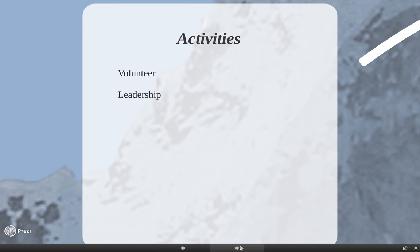The next thing you need to have are activities, and not just activities but longevity in activities - like you were in band for four years, football for four years, theater for four years, choir for four years. It's not the end of the world if you don't stick with something for four years, but they do like to see longevity. On top of that, they really like leadership positions - like you were drum major, captain of the football team, et cetera.